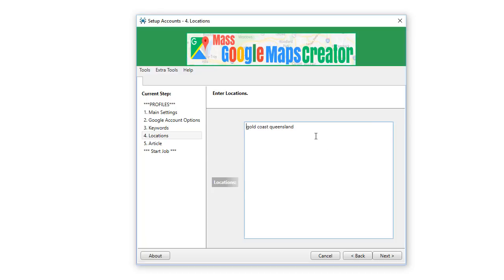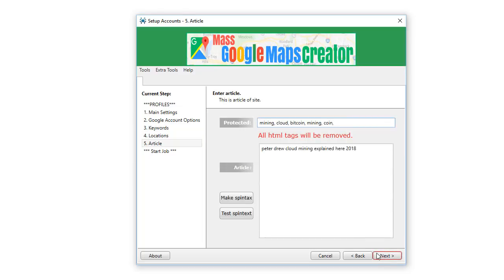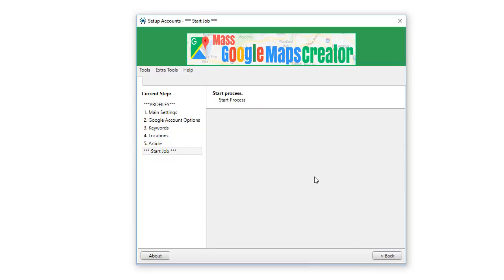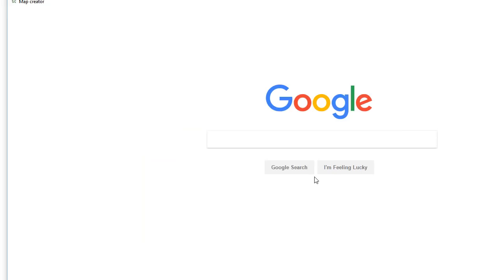This is all explained in the forum. This is where you put your article content and you can spin it here by clicking Make Spintax. Up here is where you put the protected words that you don't want spun. Too easy. And then click on Start, which brings up this browser window.